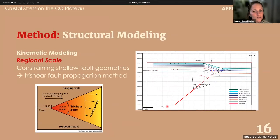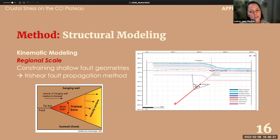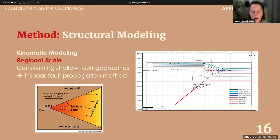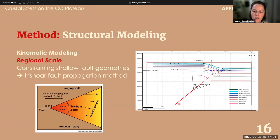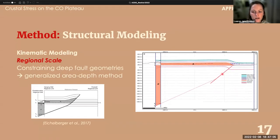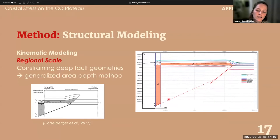We use kinematic modeling to determine the geometry of the blind basement shear zones. This cross-section along Cone Ridge monocline shows only the deformed sedimentary cover at the surface — we never see the shear zone. We can use trishear fault-propagation folding to estimate the geometry of the shallow part of the basement shear zone that created this fold, and then generalized area-depth methods to extend the interpretation to greater depths.